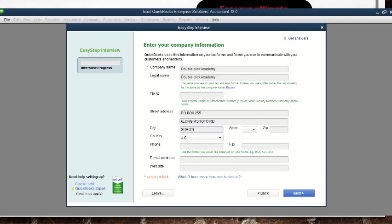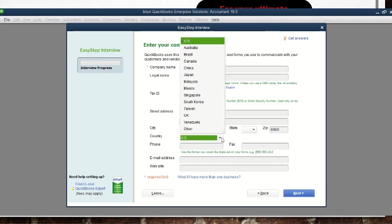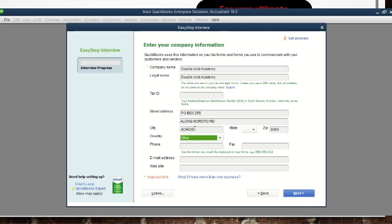The state field is applicable if you're in the US or Canada. The zip code is not applicable in Uganda — we don't have a zip code, but if it were required you could put four zeros. For the country, they default to US, but we are in Uganda, so we select 'Other' since Uganda is not listed individually.